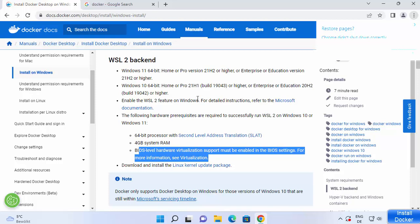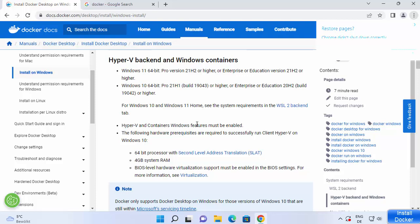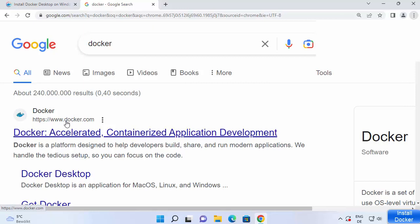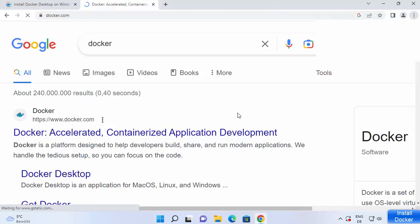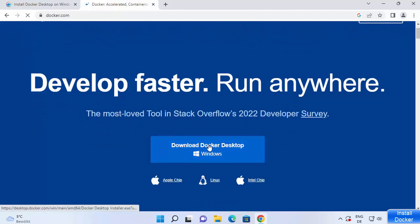I'm going to show you how you can check if WSL 2 is enabled or not. You also have the Hyper-V backend option with its own system requirements. Once you're sure you've met all the system requirements, go to the official Docker page — just search for Docker in your browser and the first link will be from docker.com.